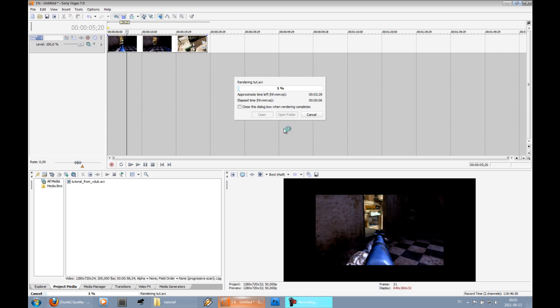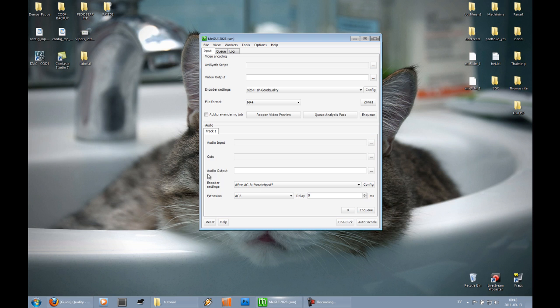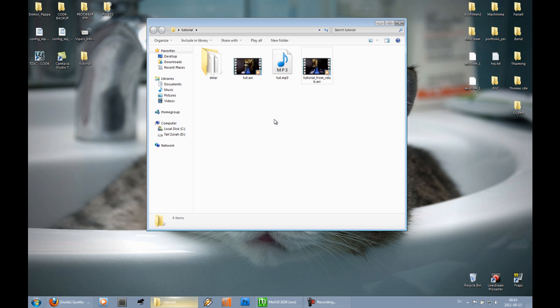So I've finished AVI rendering in Vegas. I also rendered out a small sound clip. And I'll show you how to combine the audio and the video later.